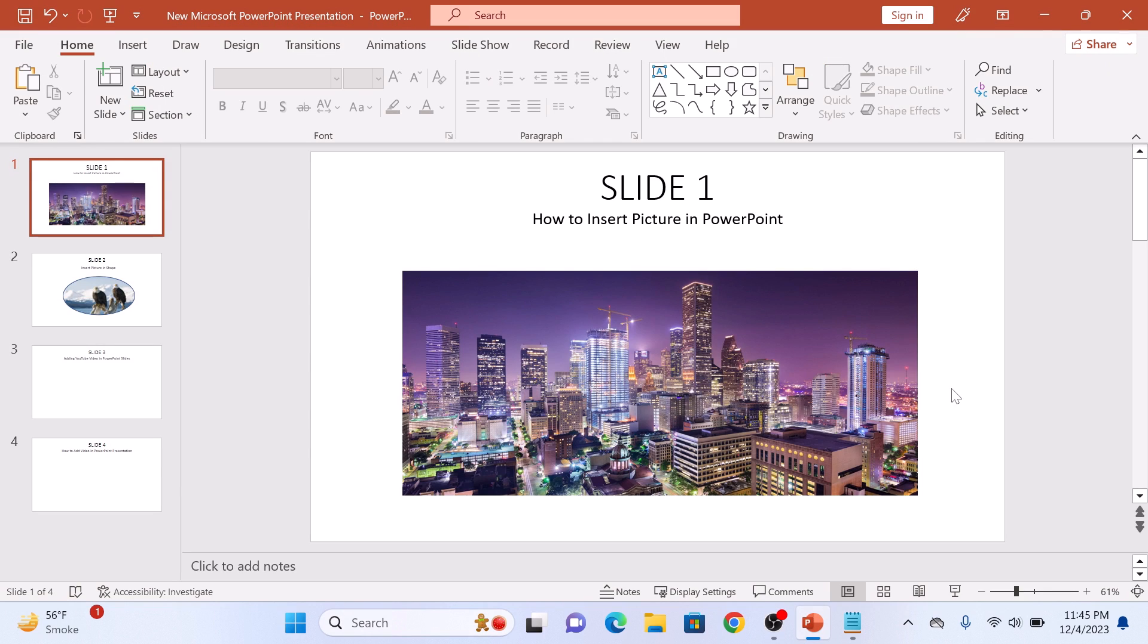So that's how to add a picture in PowerPoint. Thanks for watching and don't forget to hit the like button and subscribe to my channel for more PowerPoint guides.